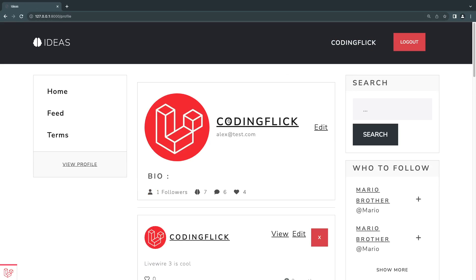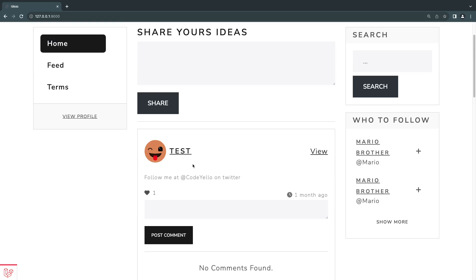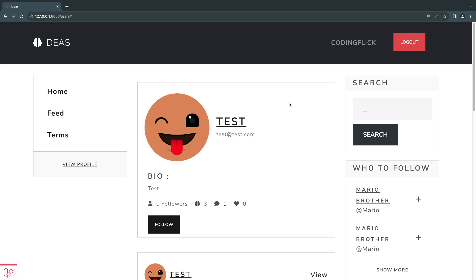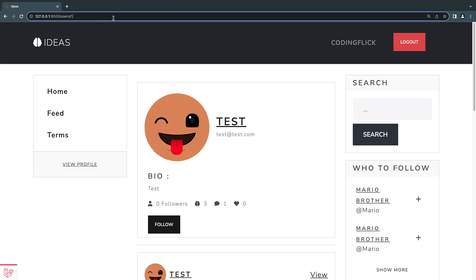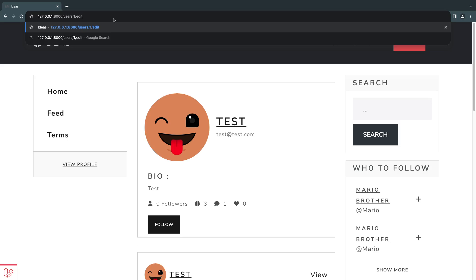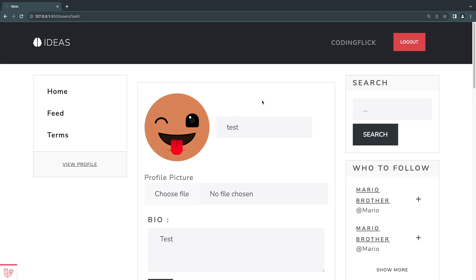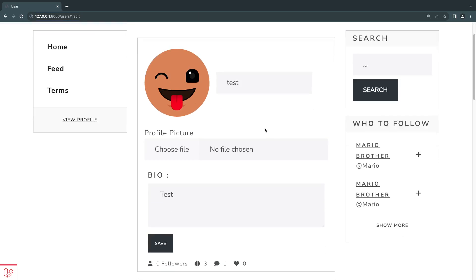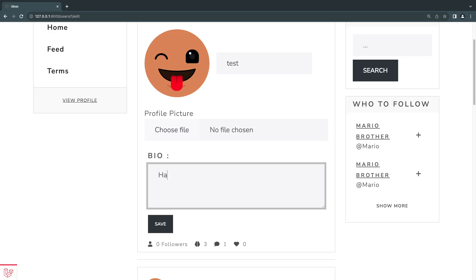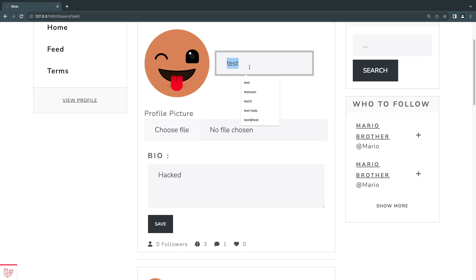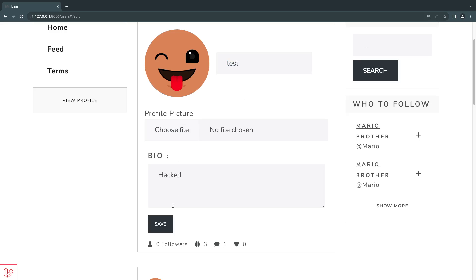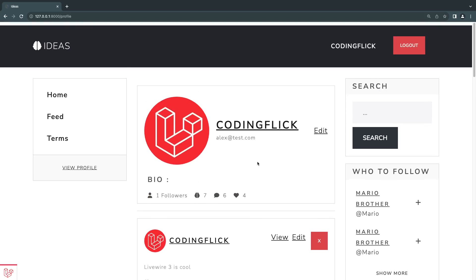I'm logged in as coding flick. I'm going to select another user — for example, this test account. As you can see, we are not showing the edit profile button. However, if you are a clever person, you go ahead and manually add the edit route at the end of the URL — which users can do from the client — and hit enter. You can actually access the profile edit page, and even worse, we have the ability to change the photo or put something the actual user doesn't want, and we are able to save it.